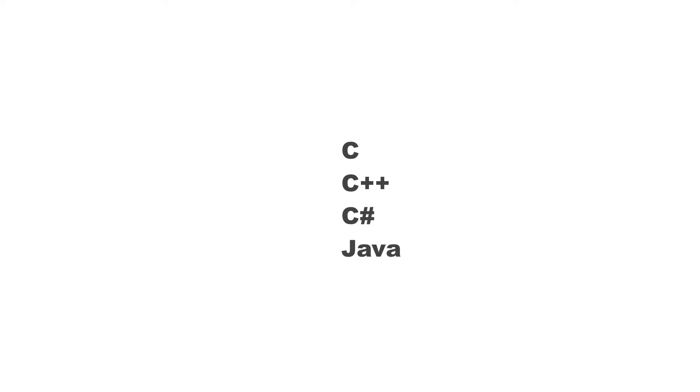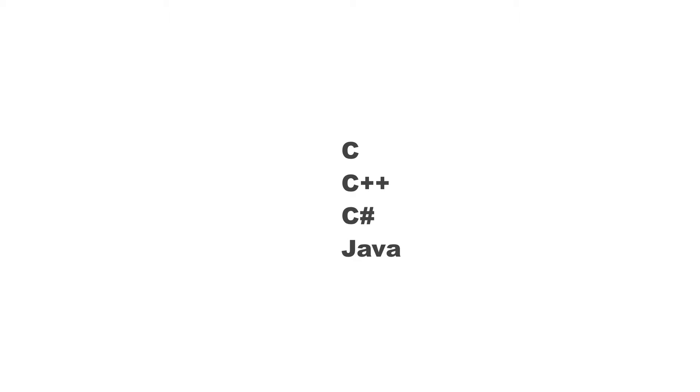Now also, don't forget there are a variance of different programming languages out there. So let's take a handful, such as C, C++, C sharp, and Java.